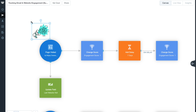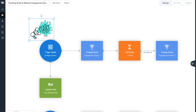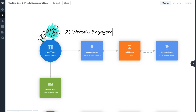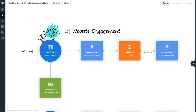Set up the same way as the previous shapes, other than the trigger, this pathway will track visitors to your webpages. Using the Page Visited trigger, you can select any page or specific pages to be tracked for engagement. With the Change Score shape configured to increase a contact's engagement score by 1 for each webpage visit, a delay of 7 days allows your team enough time to track the most recent highly engaged contacts in a specific amount of time and follow up with them.